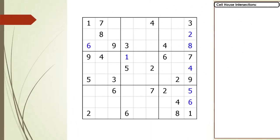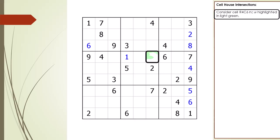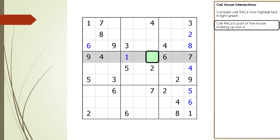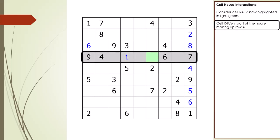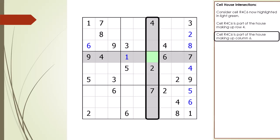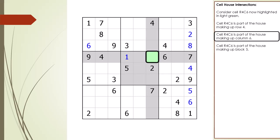Next, I am going to discuss how cells intersect with houses. Every cell in a Sudoku puzzle intersects with three shared houses. Consider cell 4,6: it is part of the house making up row 4, the house making up column 6, and the house making up block 5.